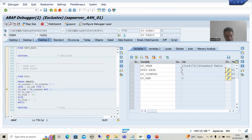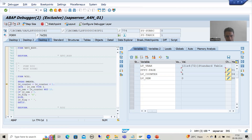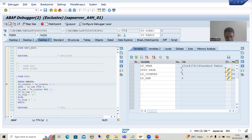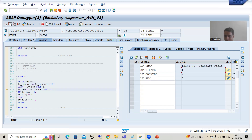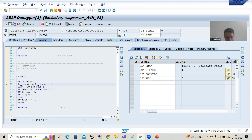Counter is four — doing F8. Counter is five. Counter is six — page is still one. Counter is seven but page is still one. Counter is eight, page is still one. Counter is nine but page is still one.